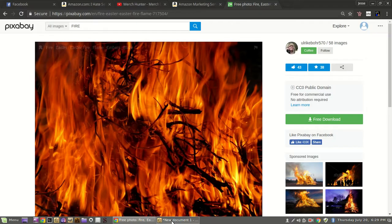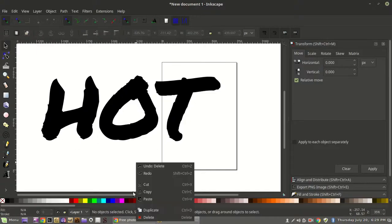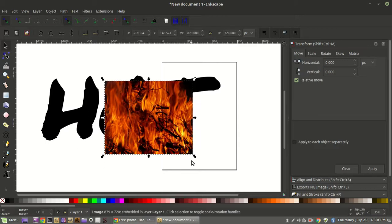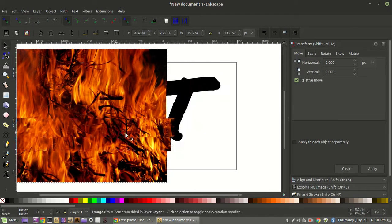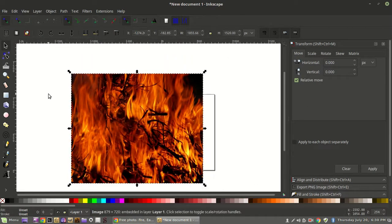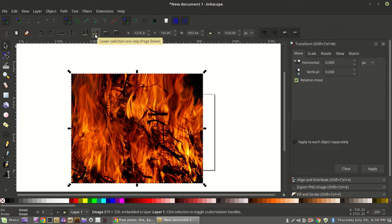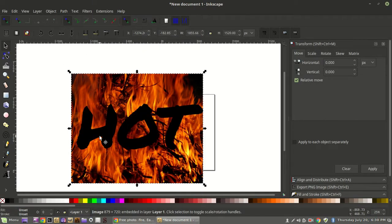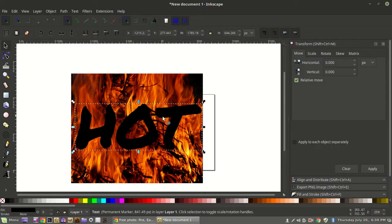I'll go with this fire image — right click, copy image, then go back over to Inkscape, right click and paste. Now we've got our fire, and it needs to be big enough to cover our lettering. Now using the selection tool, we can push this graphic to the bottom — move all the way to the bottom — so our text is sitting on top. We'll center the text up a little bit.